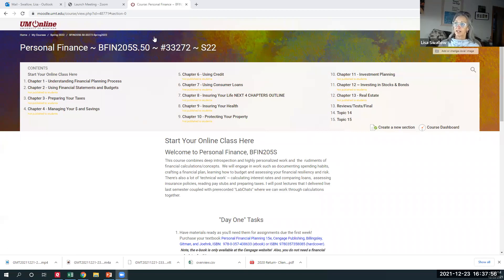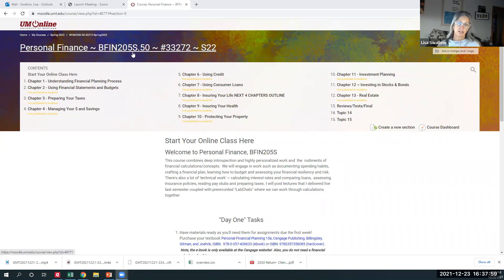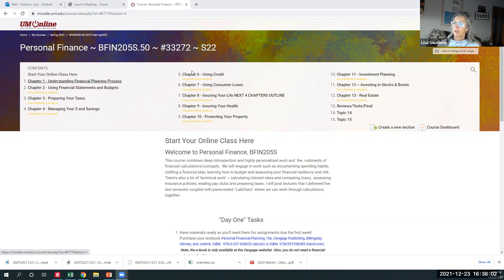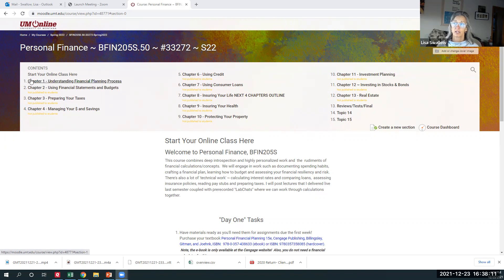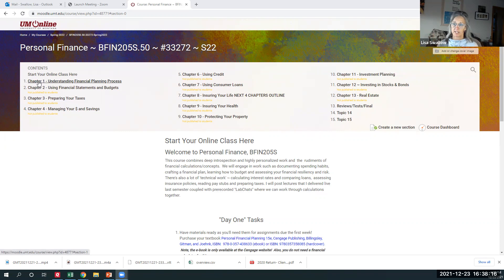So I just want to go ahead and show you your shell, which is personal finance, BFIN 205S. It's got a social science designation and spring of 22. So I'm going to just take you through the first two areas, which says start your online course here. And then secondly, I'm going to take you into the first chapter, which will be set up. All the chapters will have the exact same format.